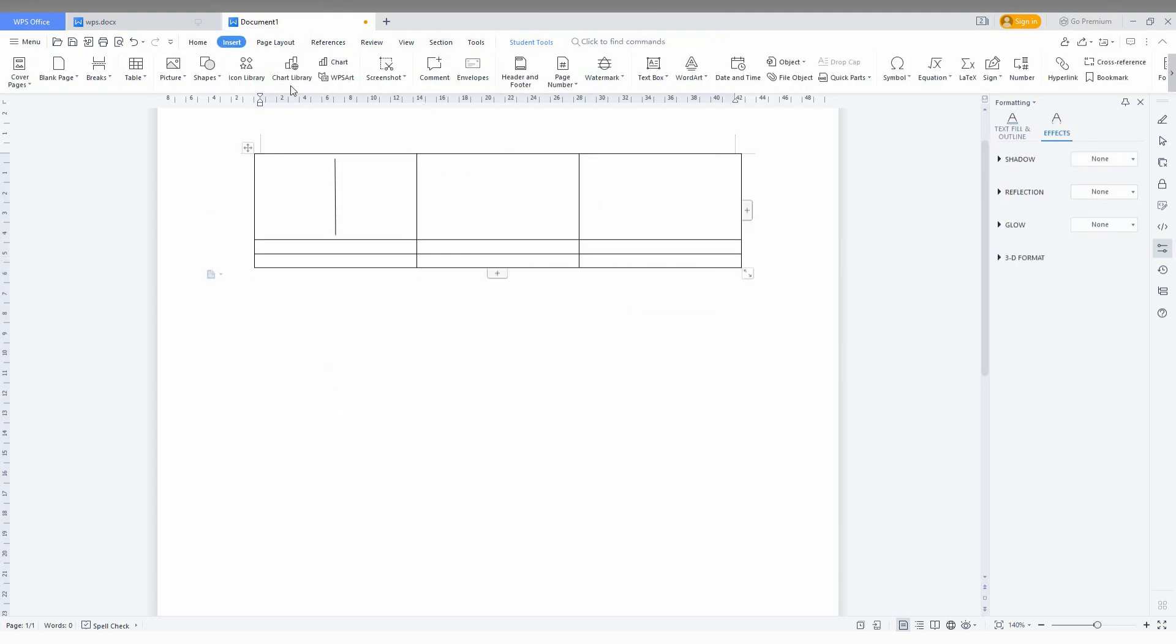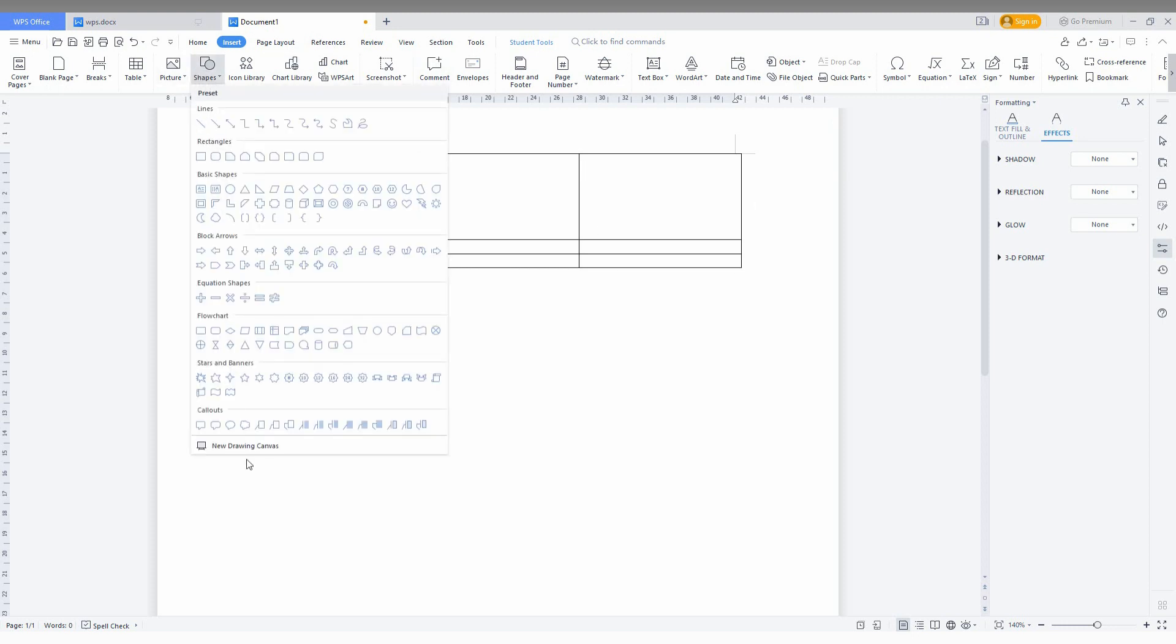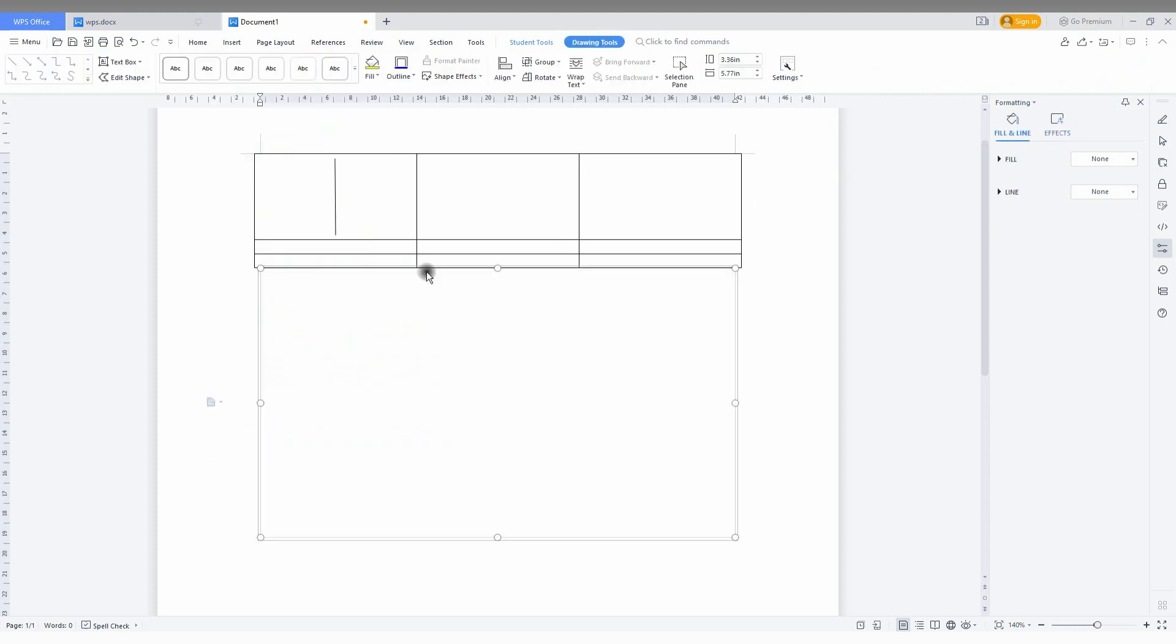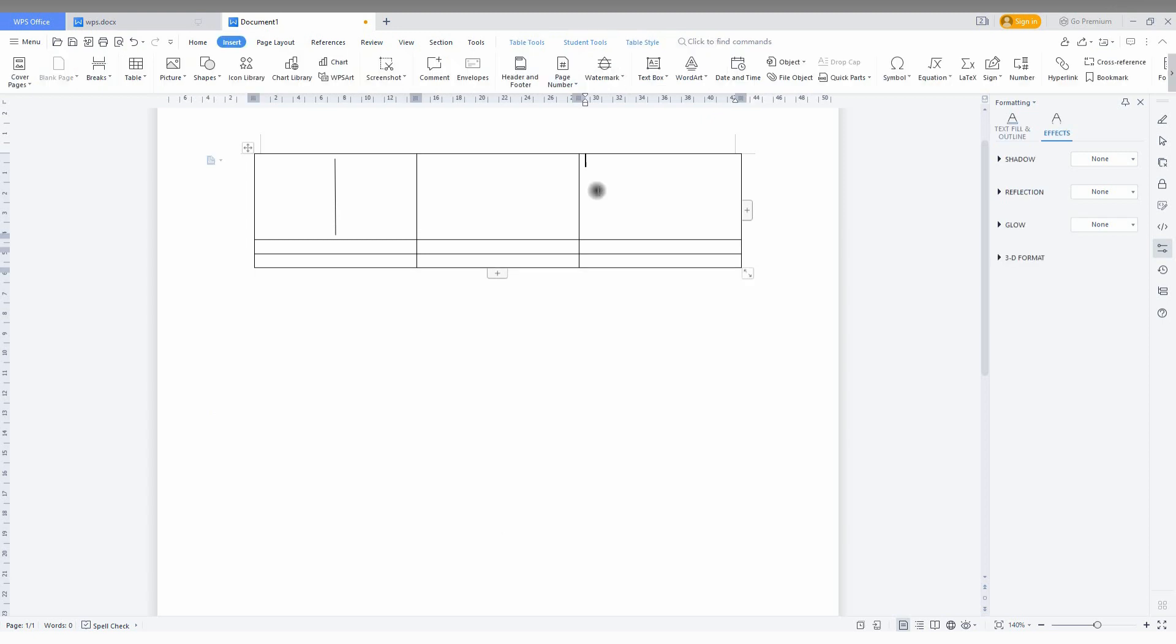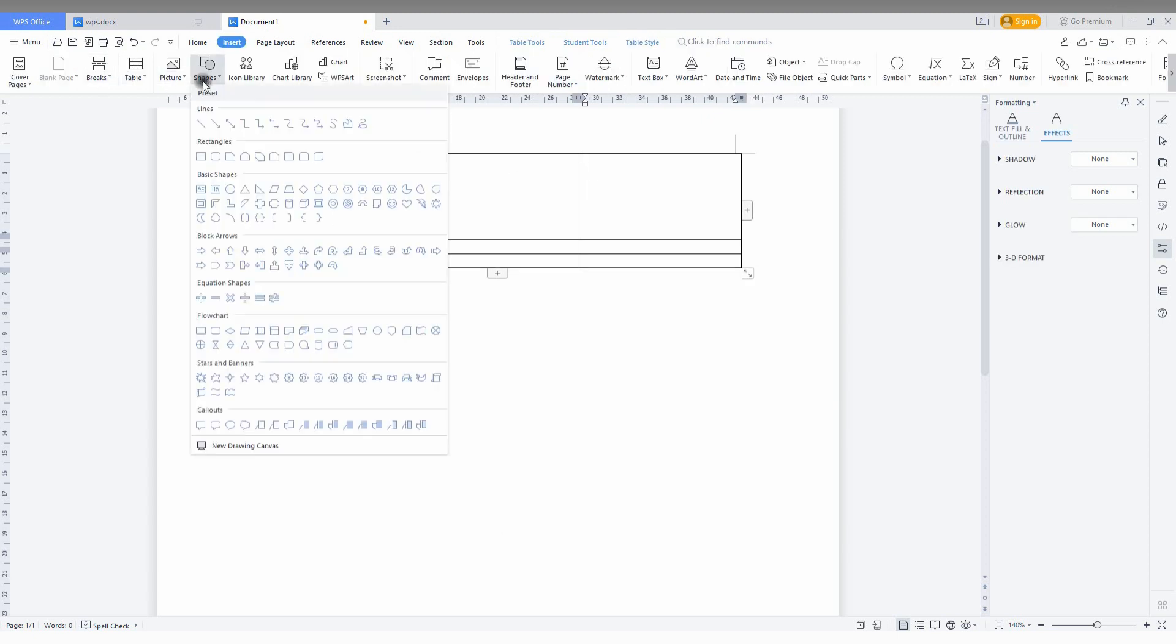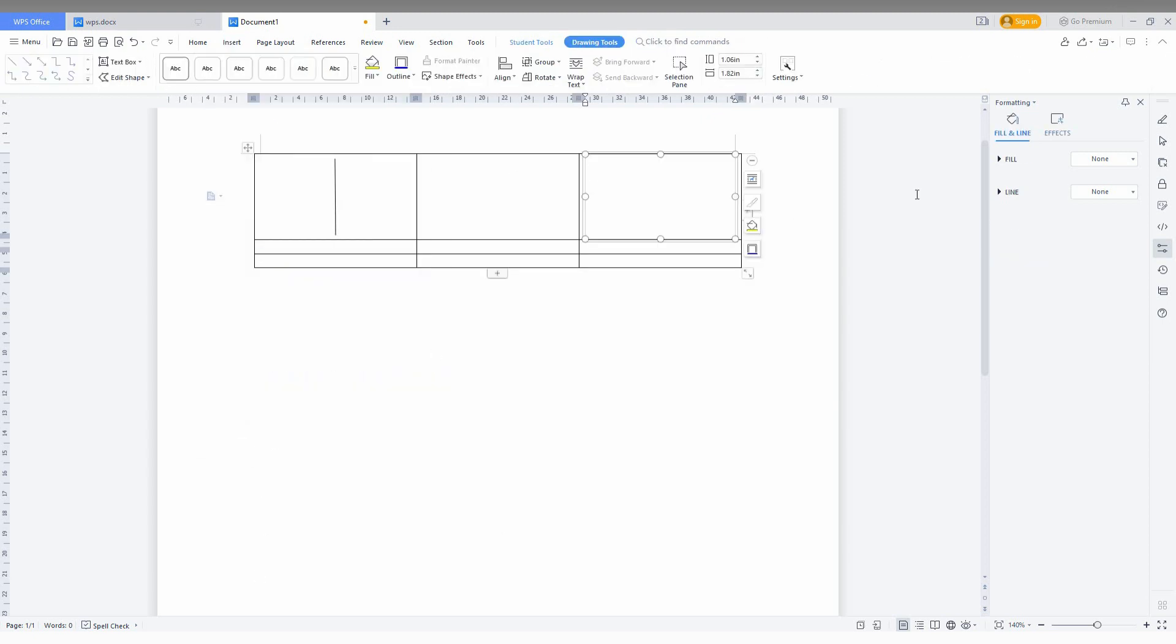You can also insert different types of lines for cross lines. This is very useful. Click on Shapes, then New Drawing Canvas. You just need to split the cell like this.